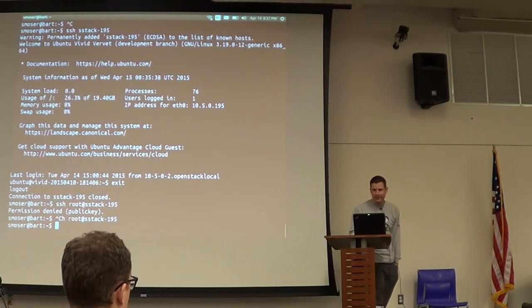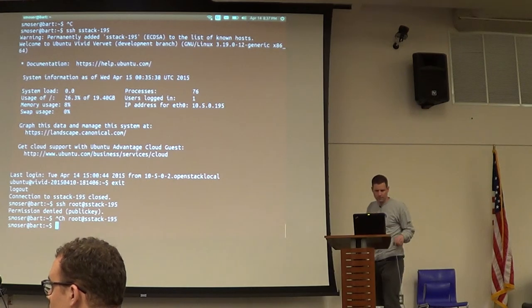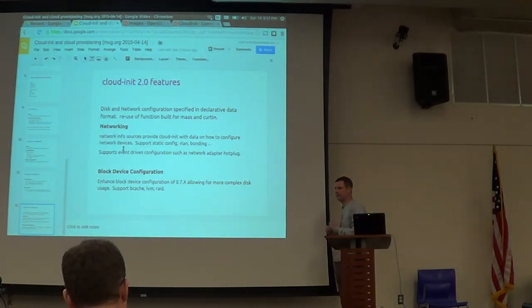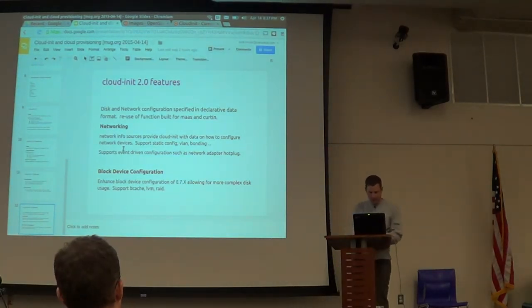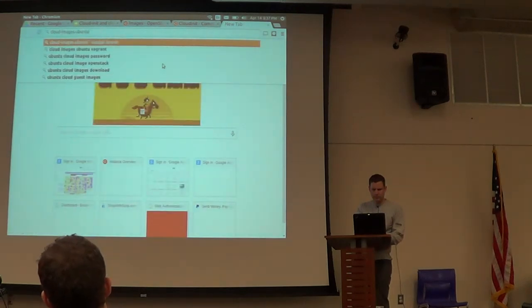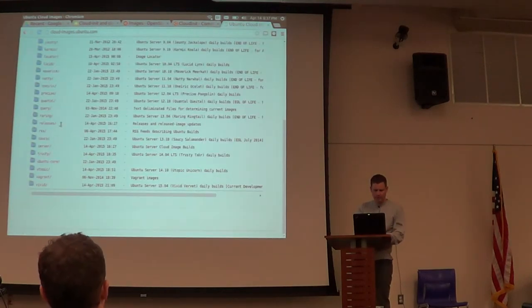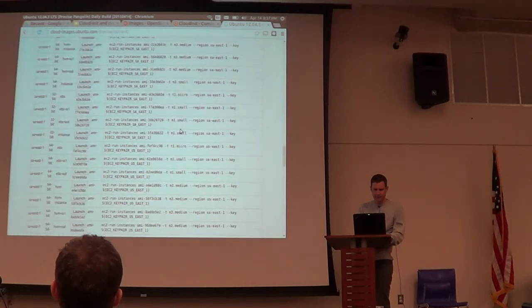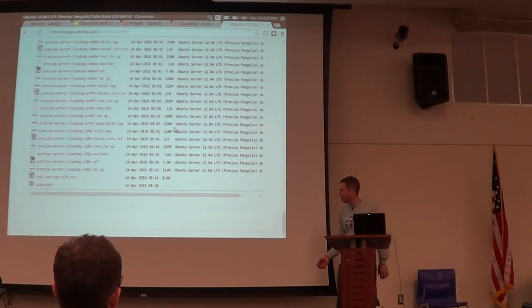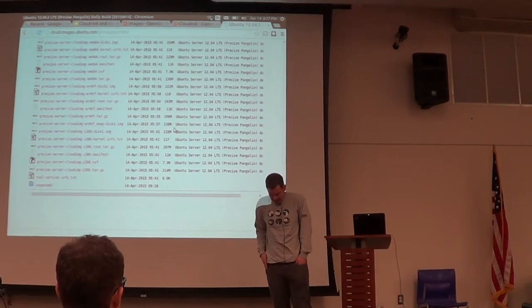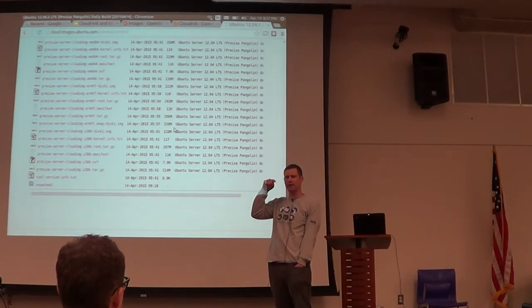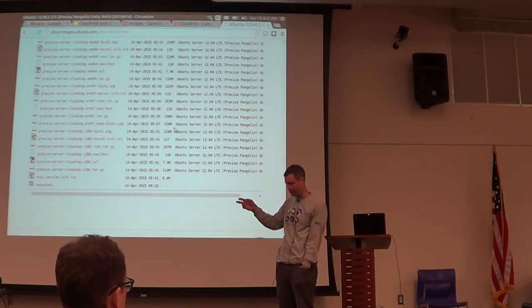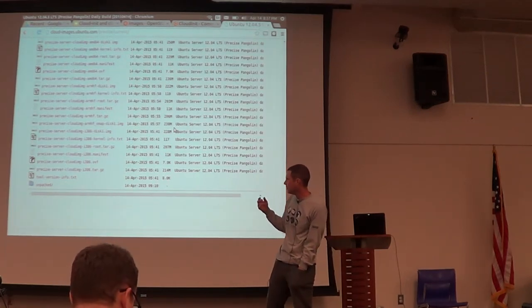So do the images then contain the actual cloud-init software that's ready to go? Yeah. So on Ubuntu, we make our cloud images available. And you can download these are daily builds, but you can download those. And cloud-init is inside of them. There's also a data source called NoCloud. Like I listed the data sources: Google, Azure, Amazon, OpenStack. There's one called NoCloud.